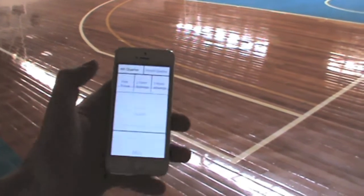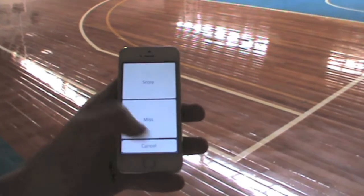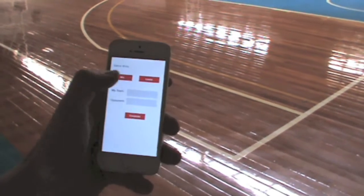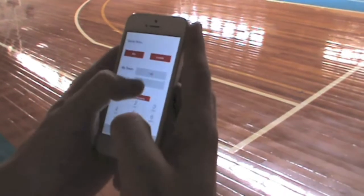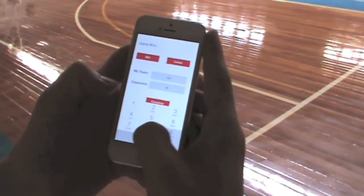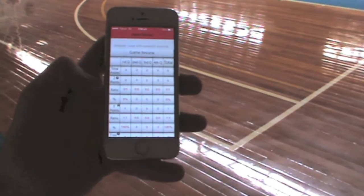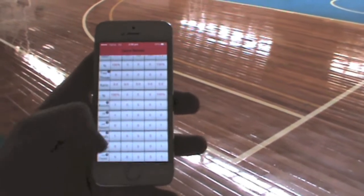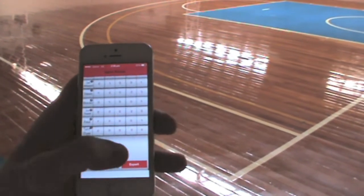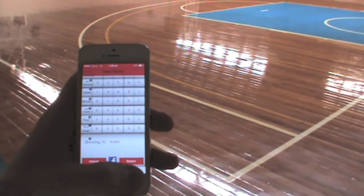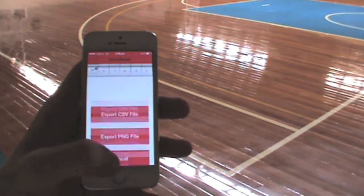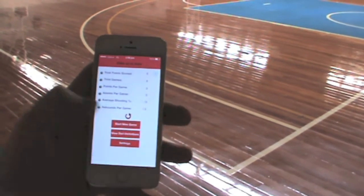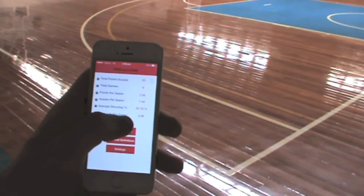Once you've finished the game, just select finish game, enter whether you've won or lost, enter your score and your opponent's score, select complete and a graph comes up with all your statistics broken down into each quarter for better analysis. At the bottom of the screen, you can export to Facebook or you can export to email. You can cancel back to the home screen, hit refresh and an ongoing average comes up for your player.